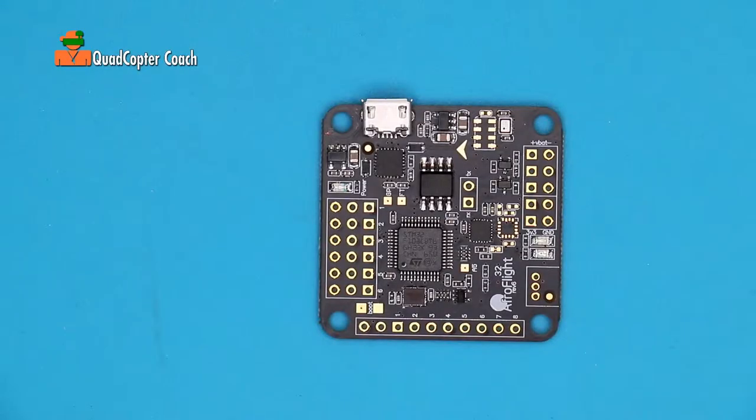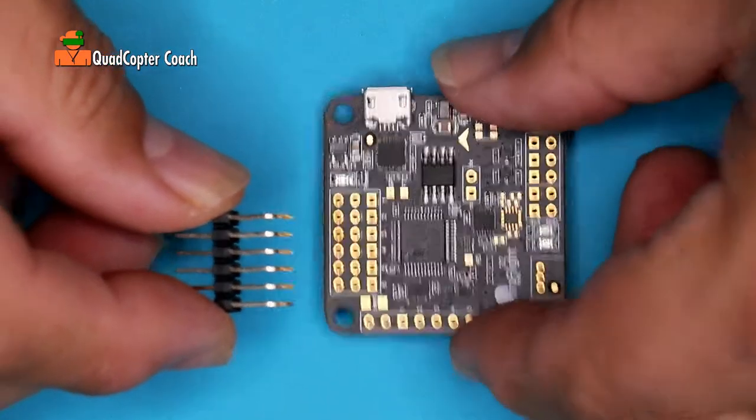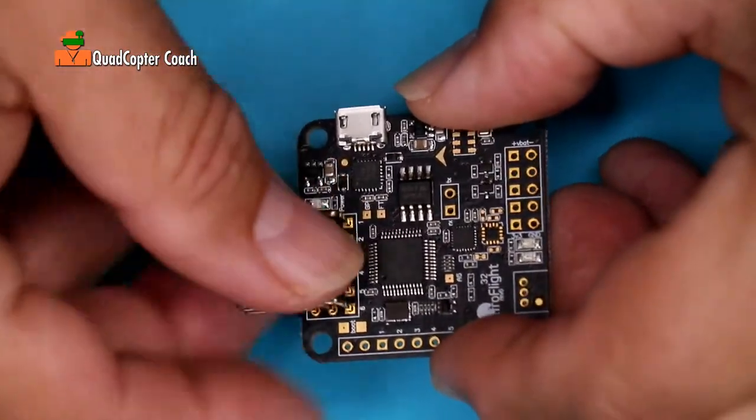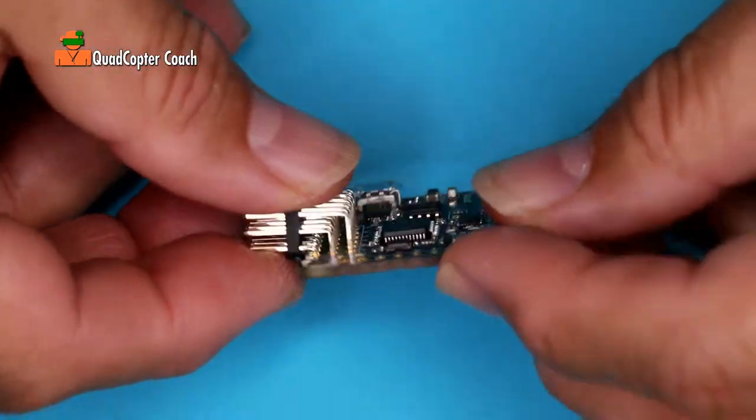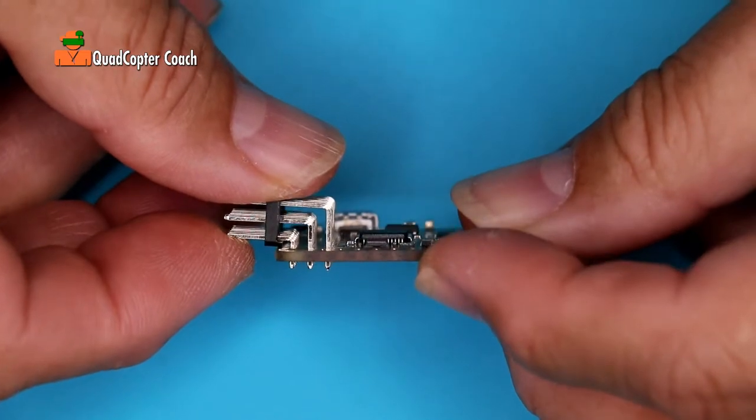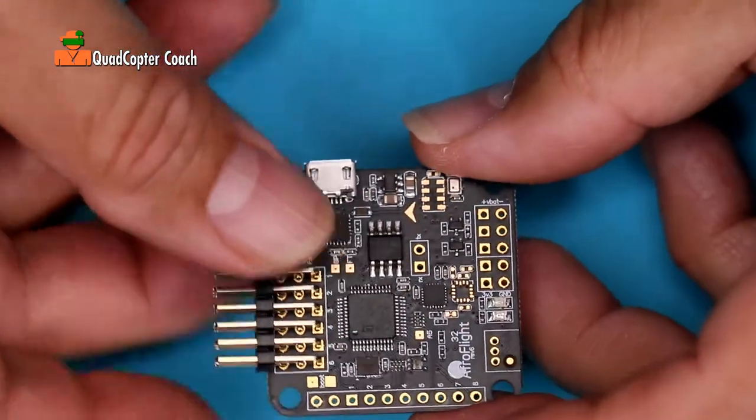We begin working with our flight controller by taking the pin headers for the ESCs and simply dropping them into the pad. You'll notice if I turn sideways, the feet just stick right out a little bit. That's perfect.